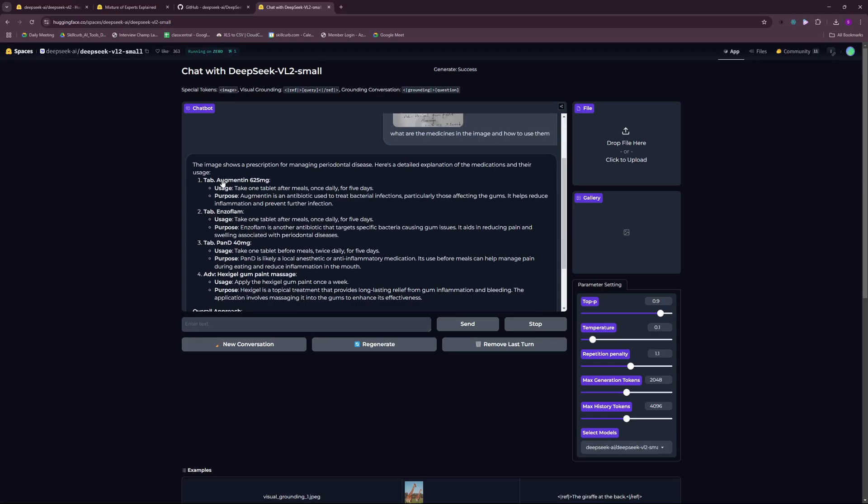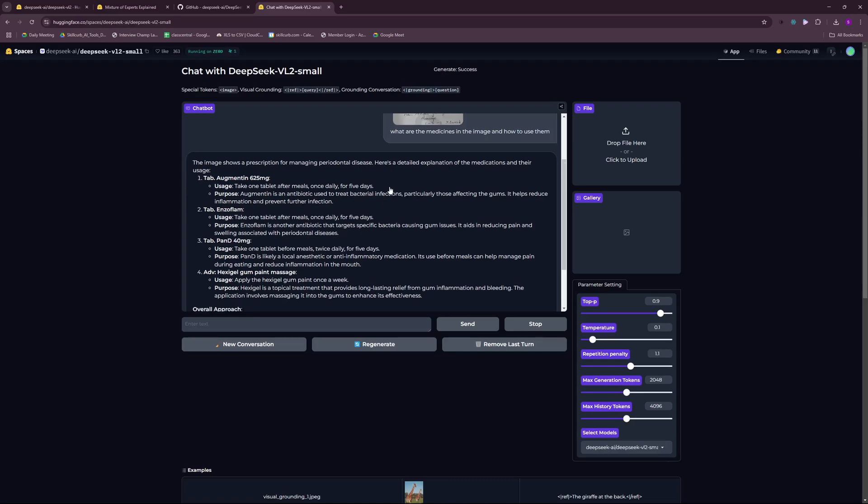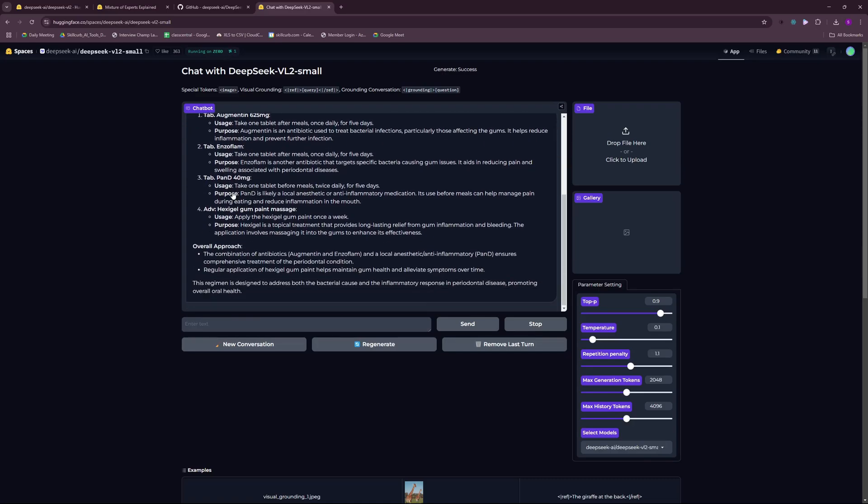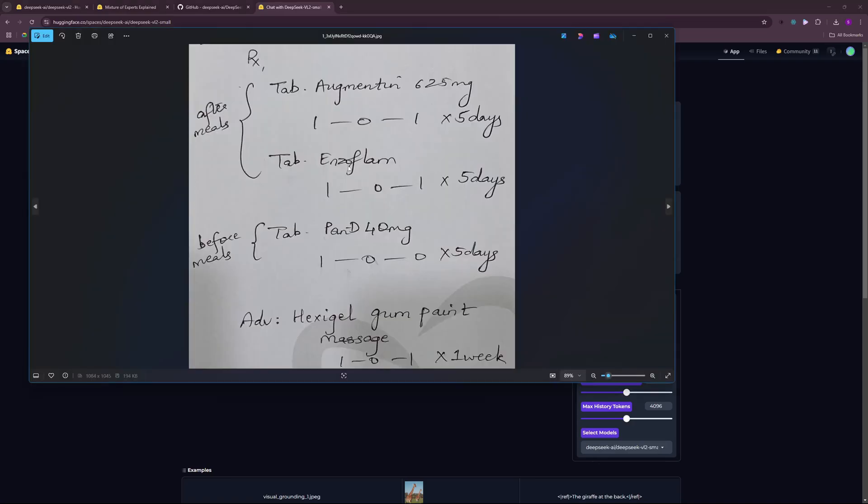It was Augmentin, it's an antibiotic, and as you can see it even tells us the usage and the purpose. It is an antibiotic used to treat bacterial infection. There you go. Then there's Enzoflam, Pandi, and then there is Hexagel gum paint massage.